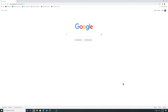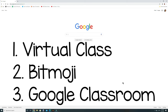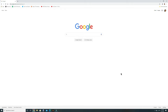Hey guys, today I'm going to show you three things: how to create a virtual class, how to create a Bitmoji, and how to create a Google Classroom that you can use to share these resources with your child. We're not going to go very in-depth, just the basics.